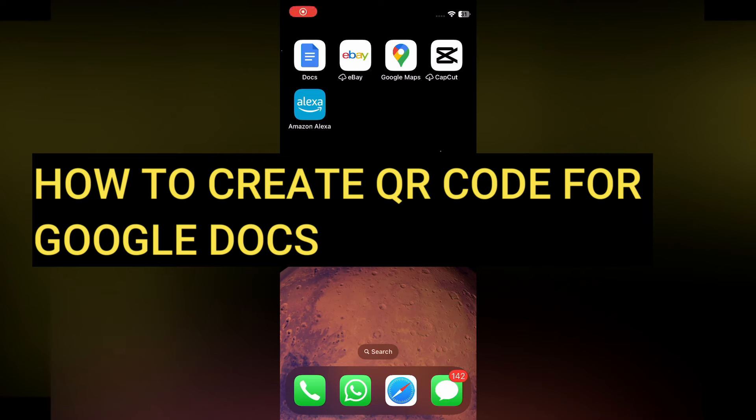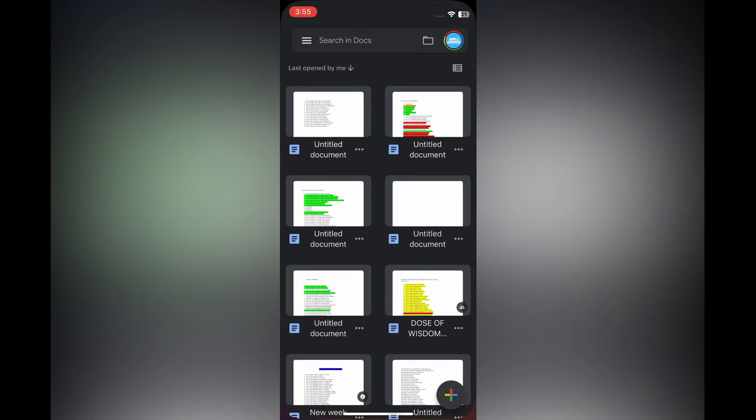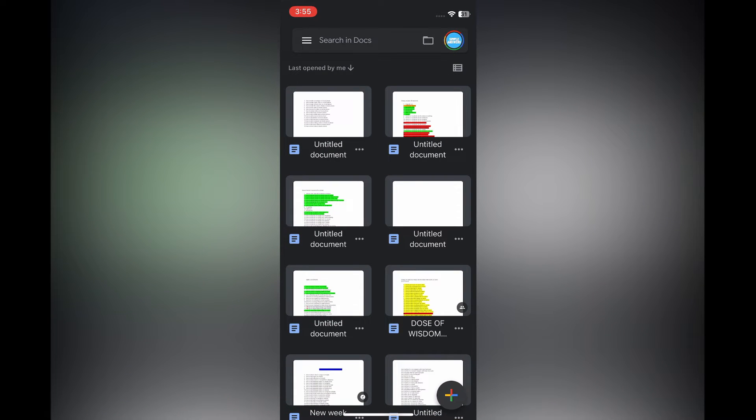Hello everyone, hope you're doing good. In this tutorial I'll be showing you how to create a QR code for Google Docs. First, open Google Docs, then in line with the file that you would like to create a QR code for,